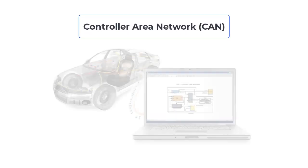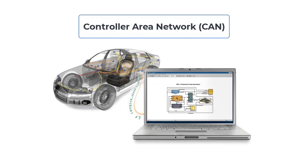Controller Area Network, also known as CAN bus, is a standard messaging protocol that allows microcontrollers and devices to communicate with each other.